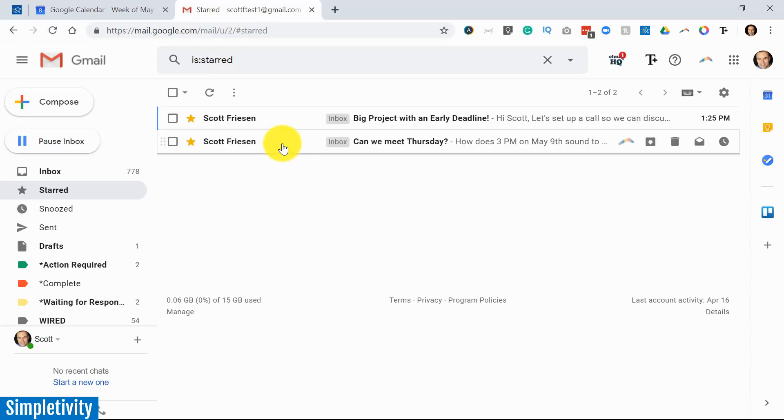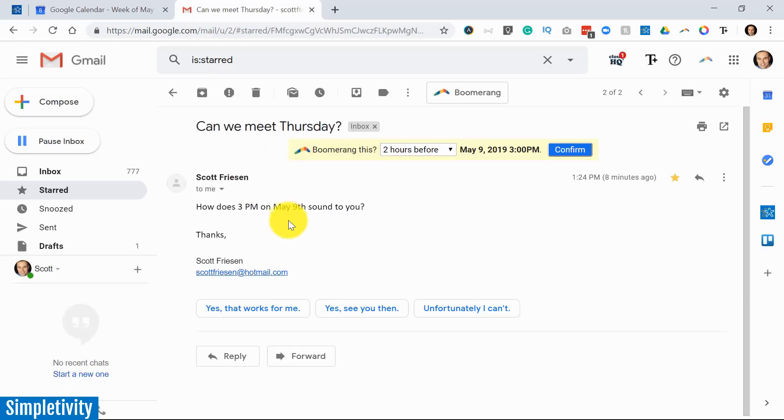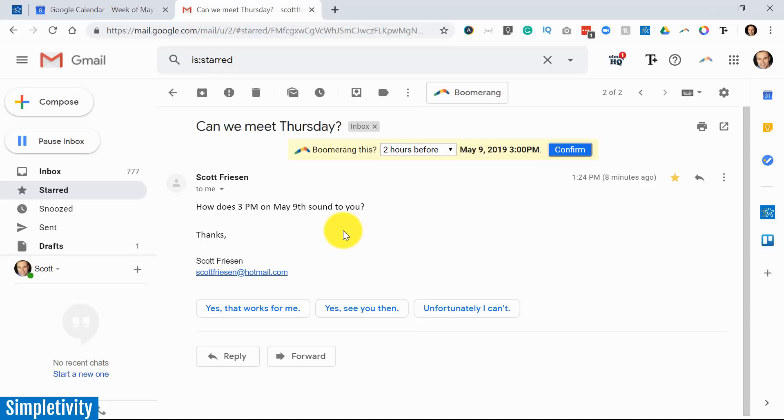Let's start with one of these emails. These are fictitious, of course. But hey Scott, how does 3pm on May 9th sound to you? I'm receiving an email from someone suggesting a date. How can I quickly and easily create an event in my calendar?